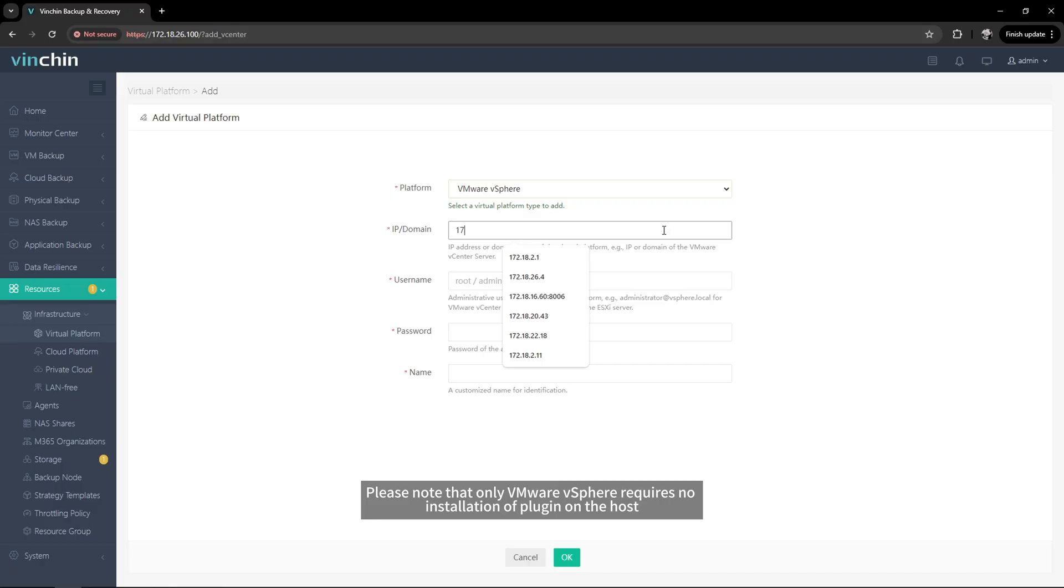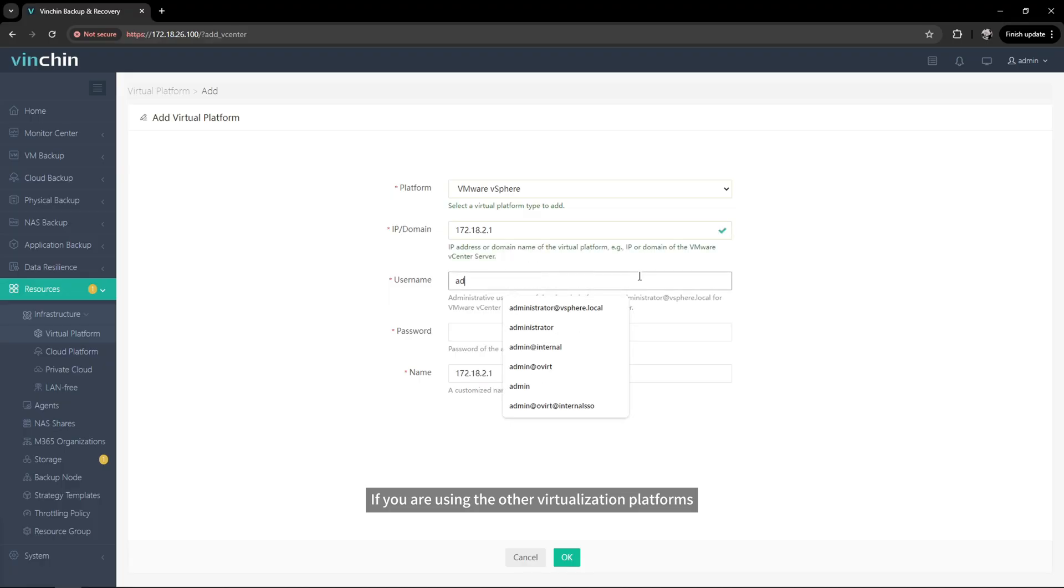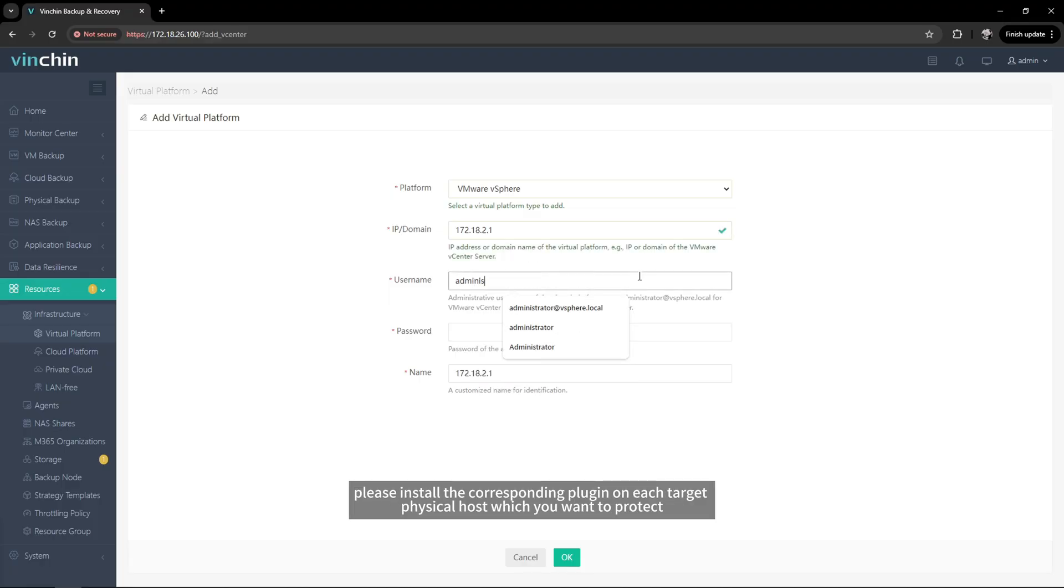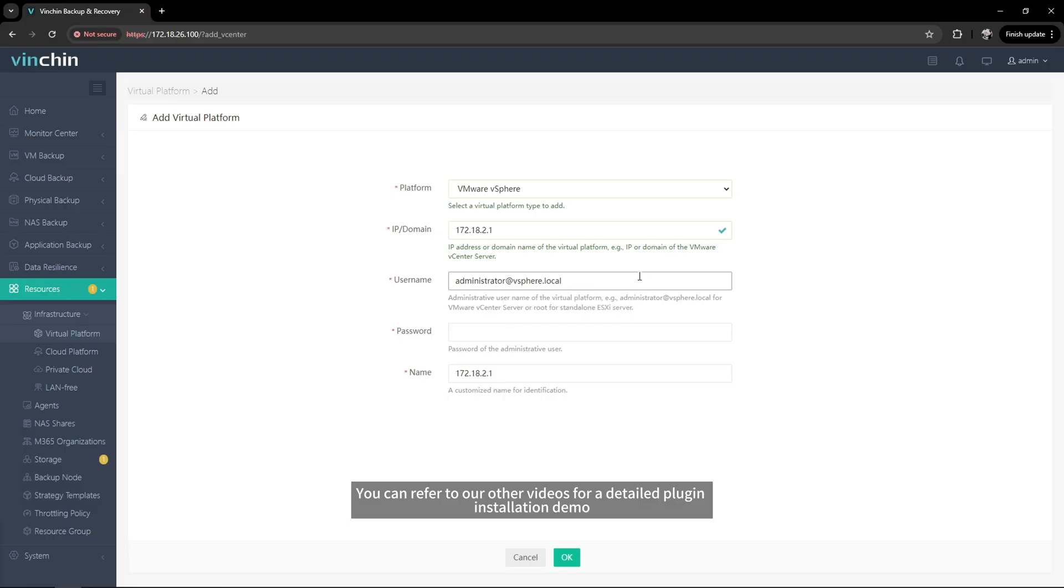Please note that only VMware vSphere requires no installation of plugin on the host. If you are using other virtualization platforms, please install the corresponding plugin on each target physical host which you want to protect. You can refer to our other videos for a detailed plugin installation demo.